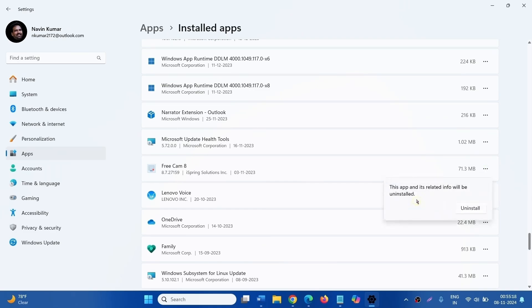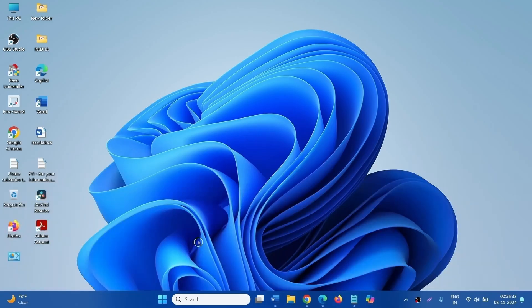Select Uninstall and click on Uninstall. If any window appears, follow the on-screen instructions and restart your device in the end. If these methods don't work.